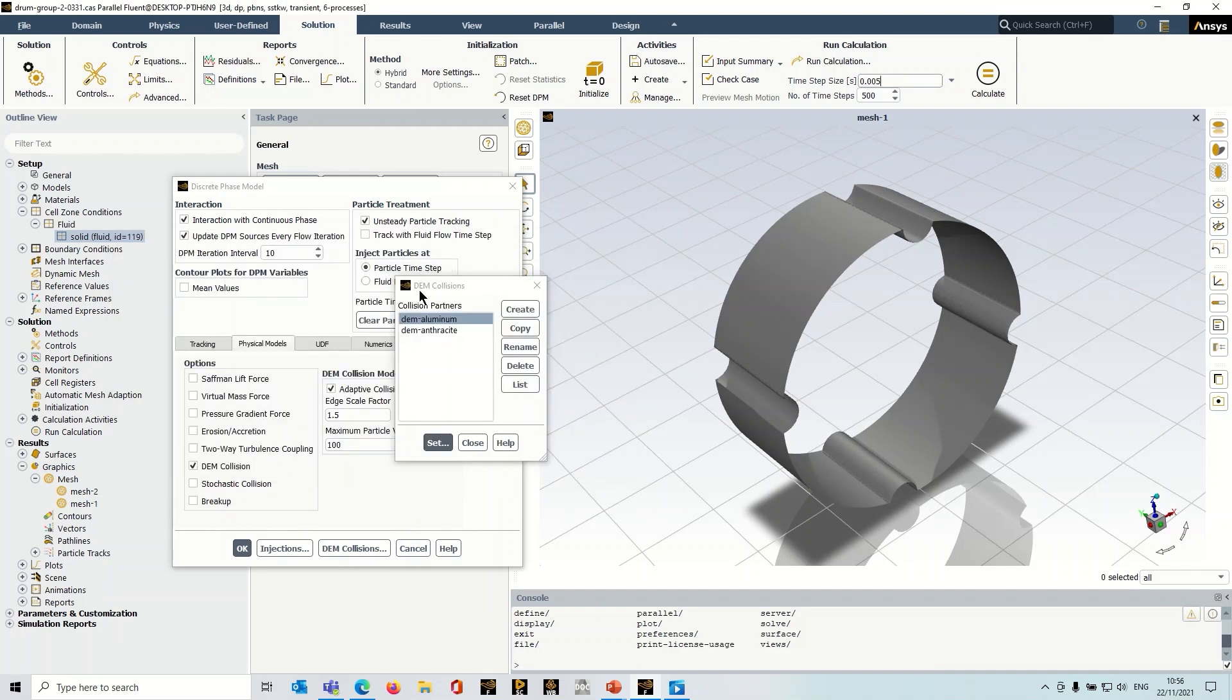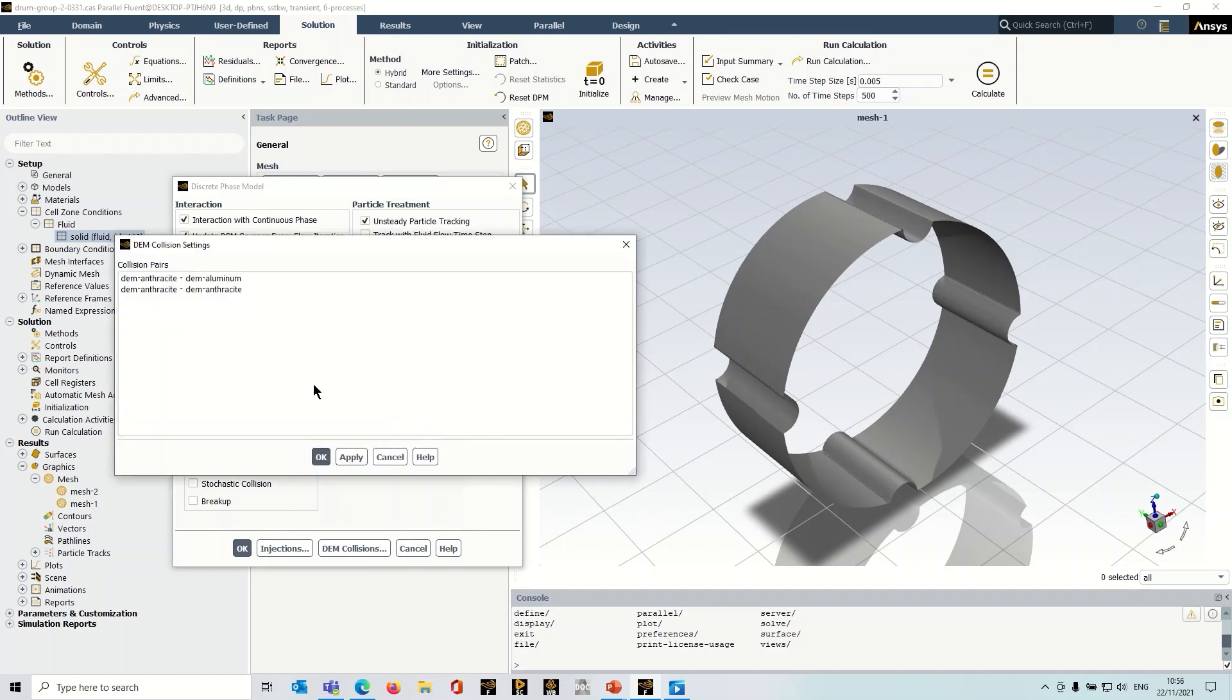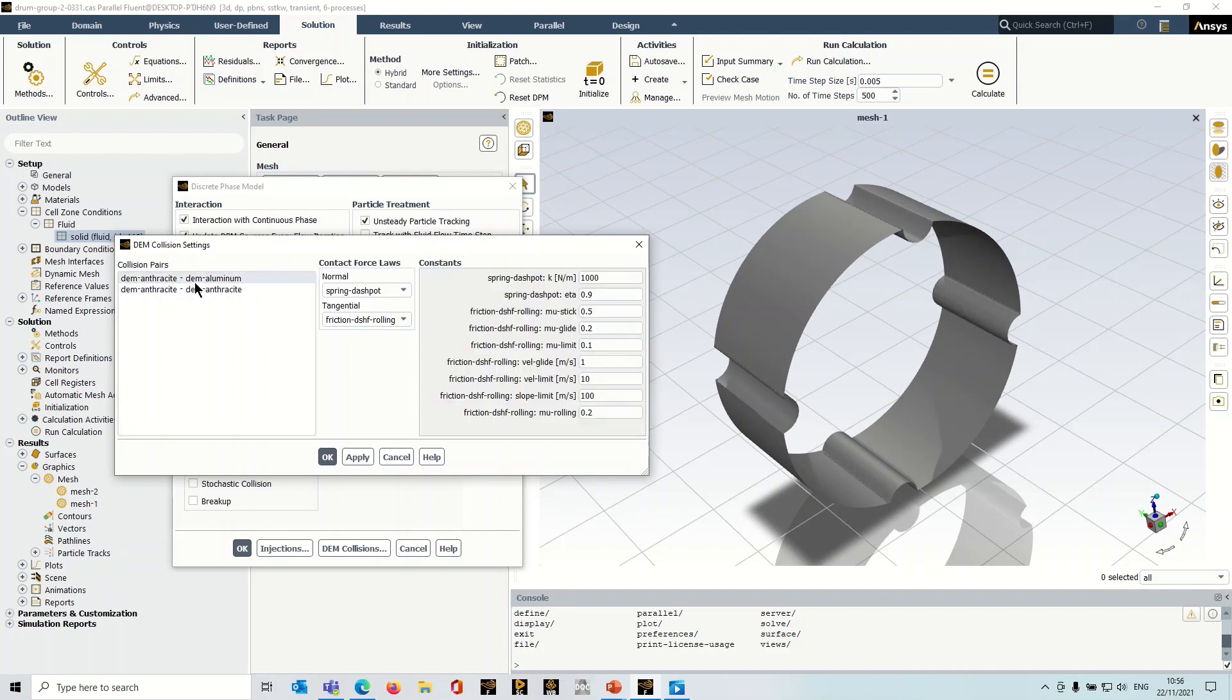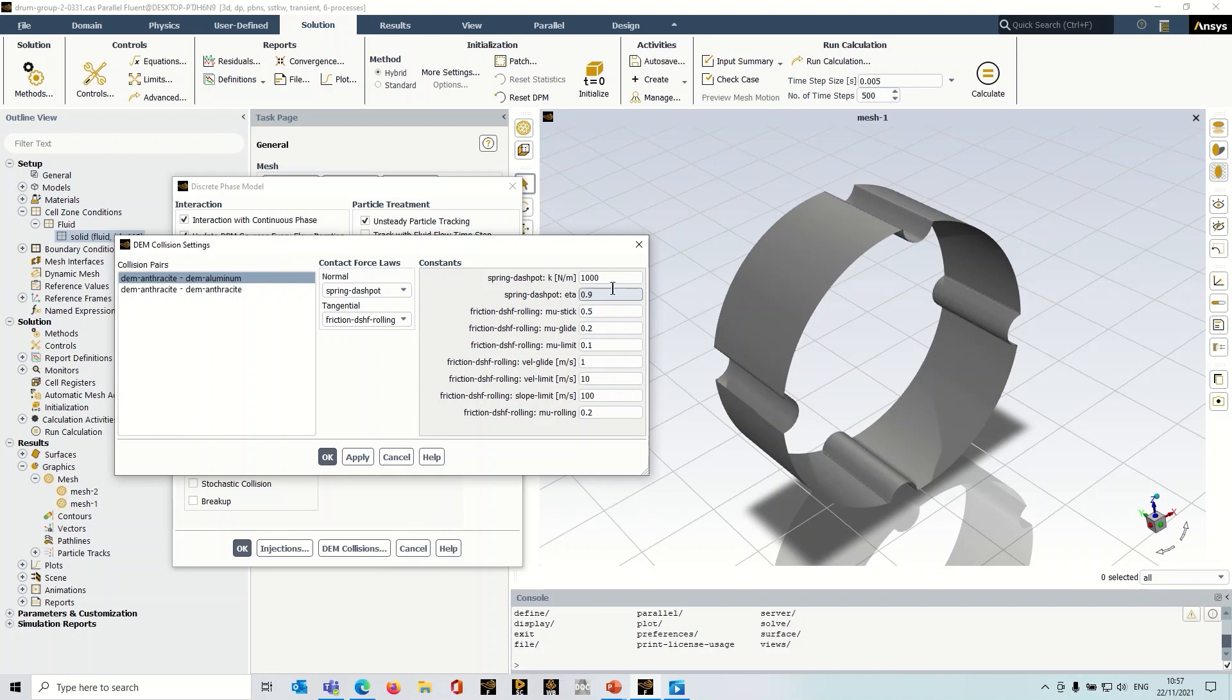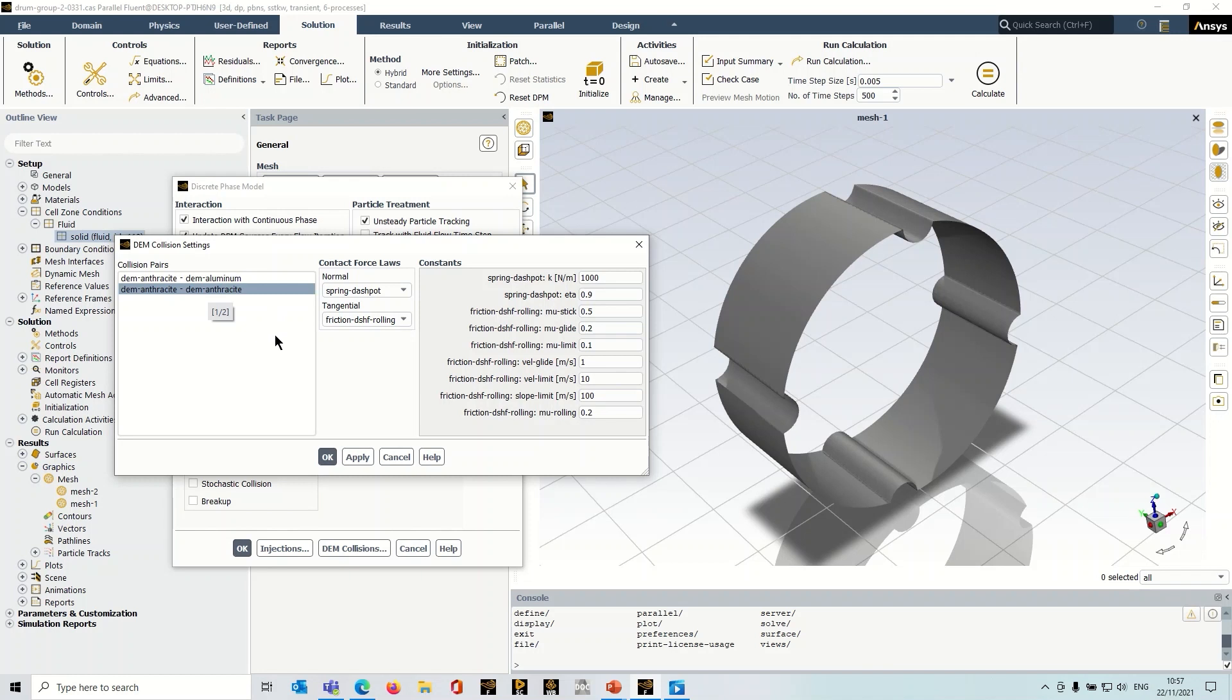And if we go back, we've got another collision partner there for the anthracite, then I go to set. And it's the same thing again. So what happens when a DEM anthracite particle hits aluminum, you go through the same thing, specify your contact force laws, specify your variables. And there's the other collision pair there, which is anthracite versus anthracite. So this is when particles are impacting each other.